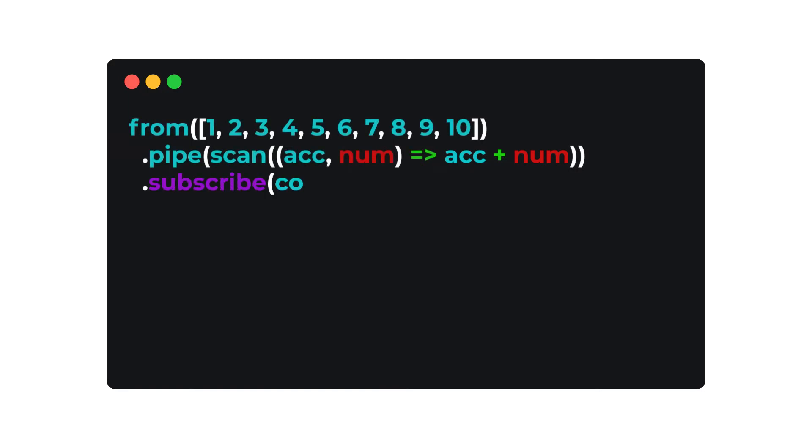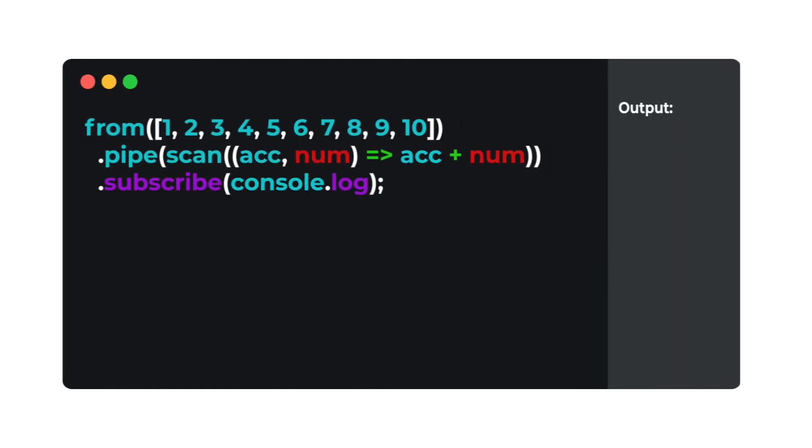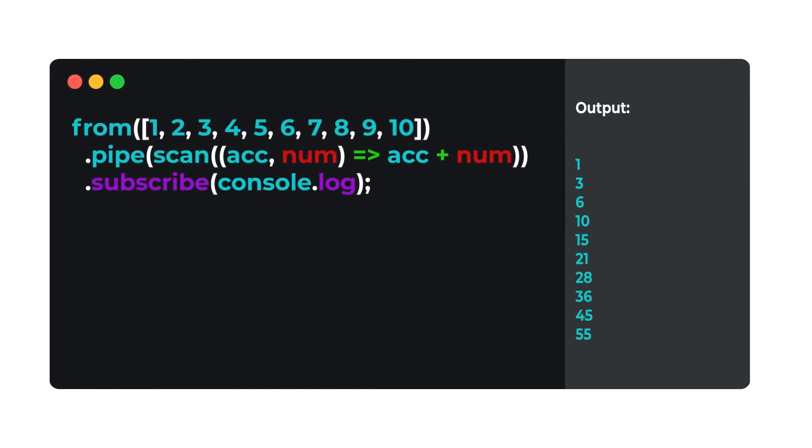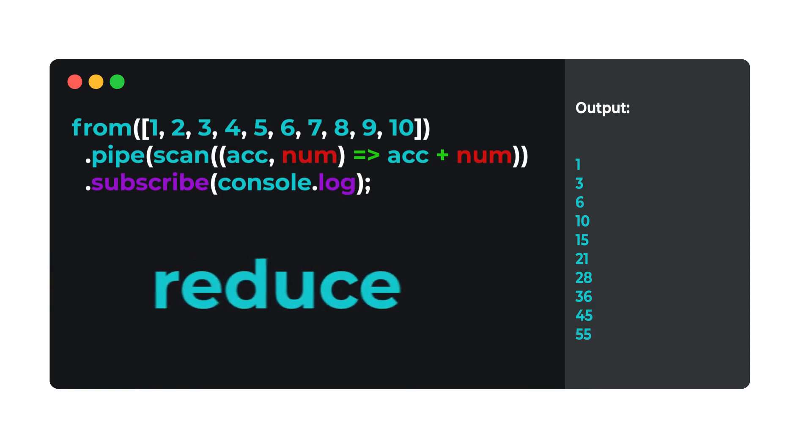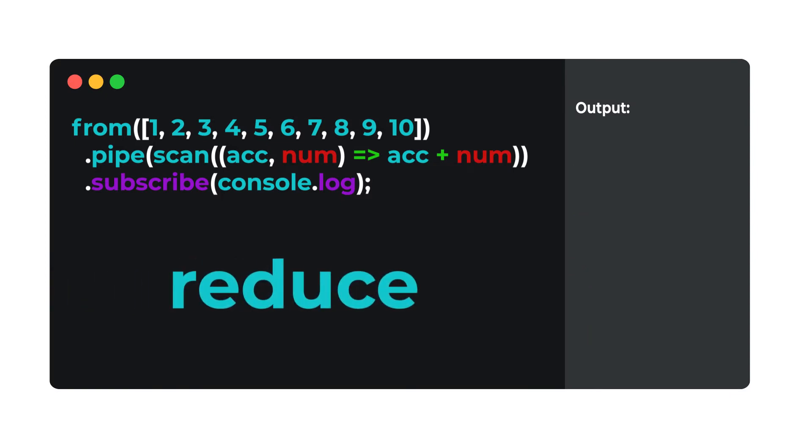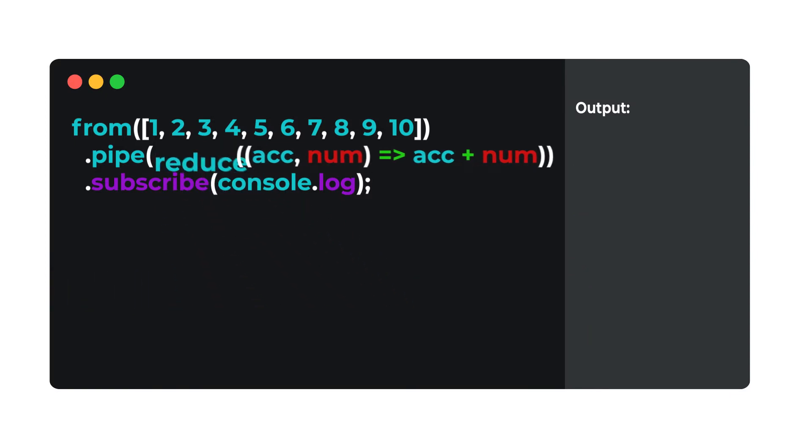Notice how Scan emits a value on every calculation. Reduce would only emit after the source completes with the final calculation.